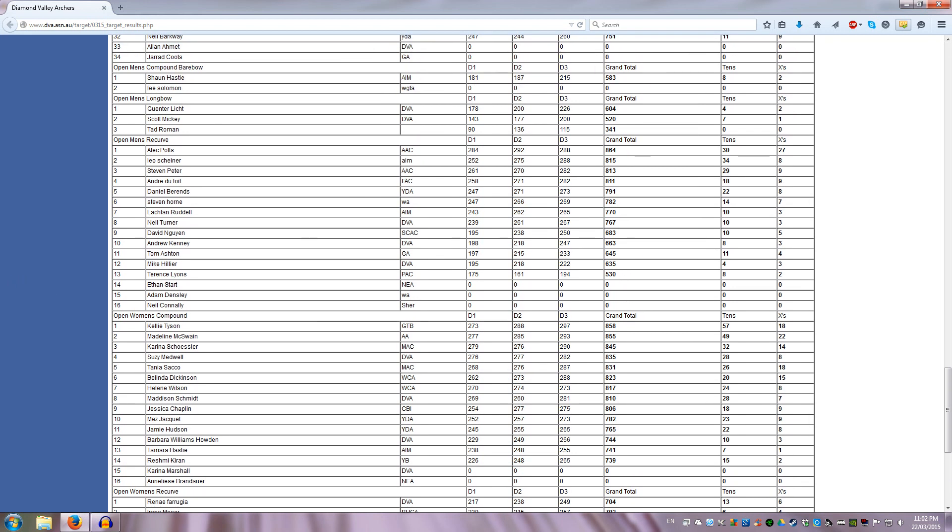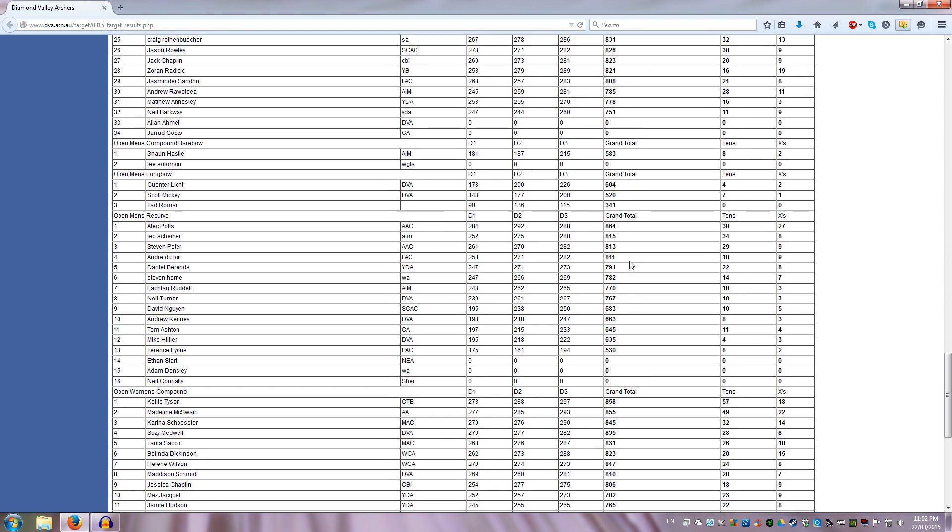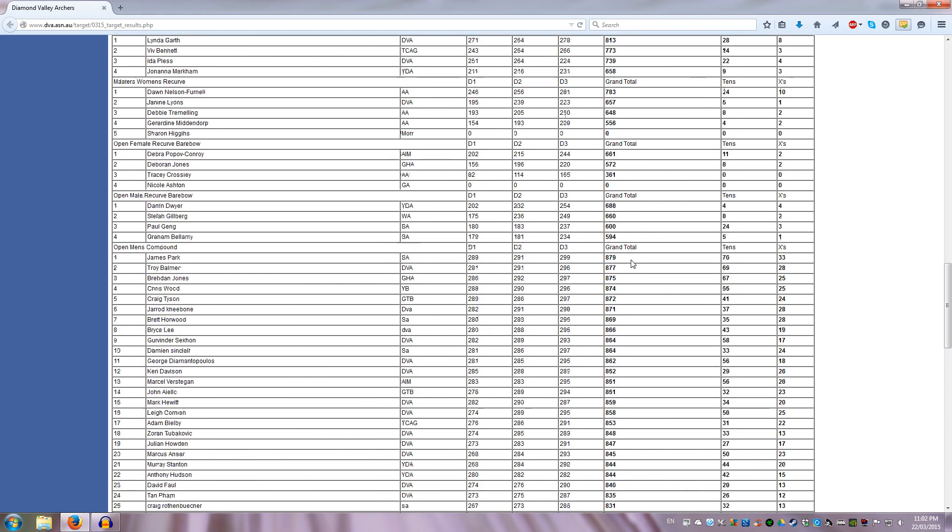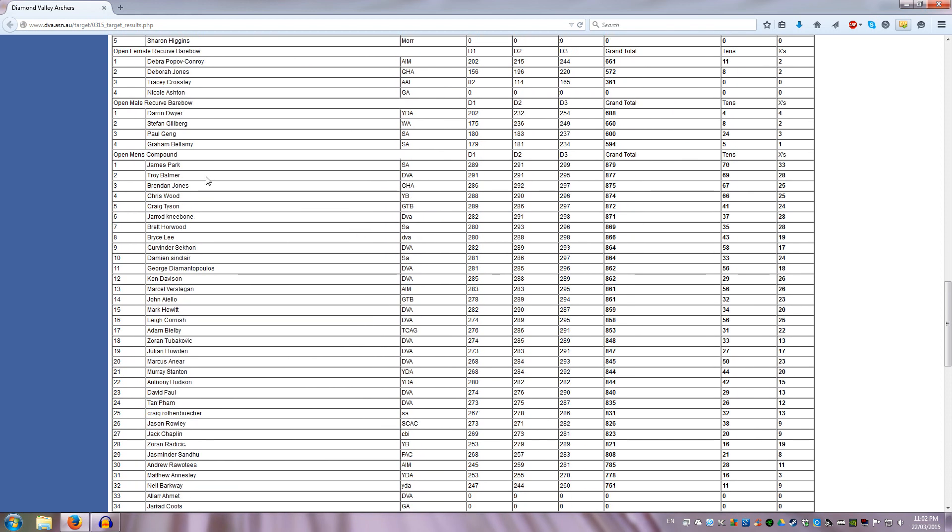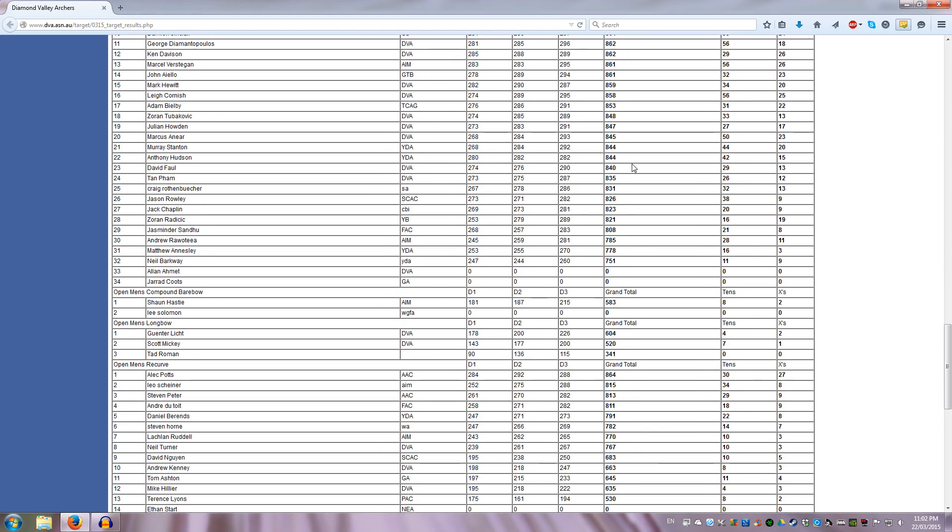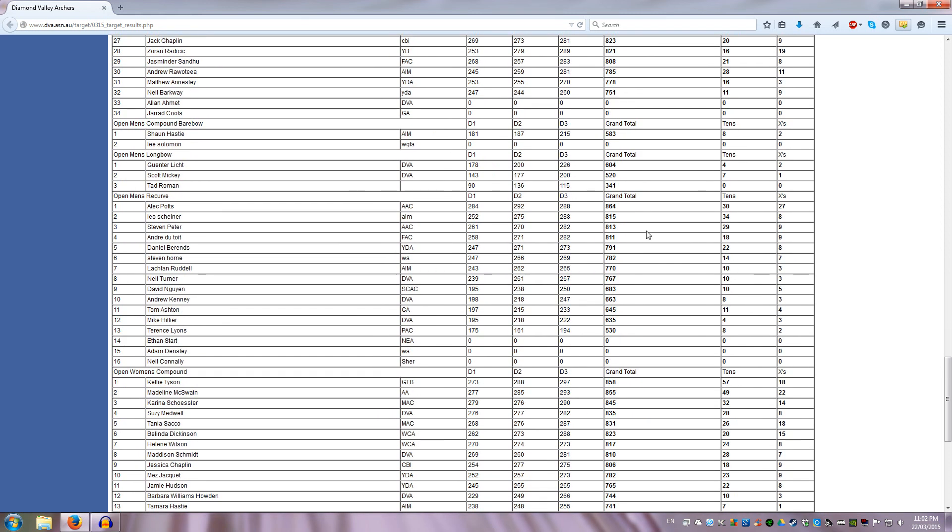Normally, I know Terry does a bit better than this, but point being is that, look, from 1st to 10th, you have a gap of about 100, or 200 points. So let's say 10th is Andrew Kenny, he's 663, Alec Potts is 864, so between 1st and 10th, that's 200 points. You go back up to Open Compound, 1st and 10th, was how many points? Around 10 points. So between 10 points and 100 points, that's the gap.